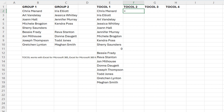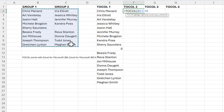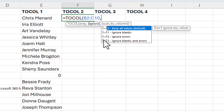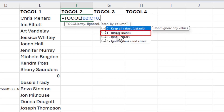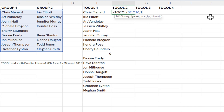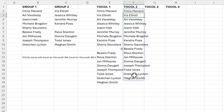We're going to start off exactly as before — equals TOCOL, highlight the data again. This time we're going to do a comma. We're on the second argument, the ignore argument. This is an optional argument, and right here is ignore blanks with the number one. So now we have one less person in column F than we do in E because we're not picking up the blanks.